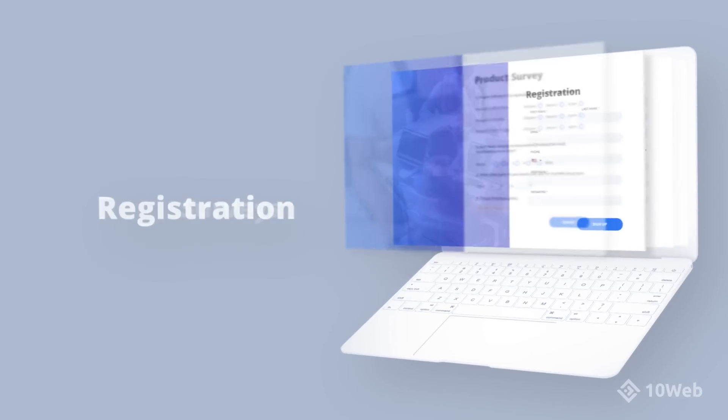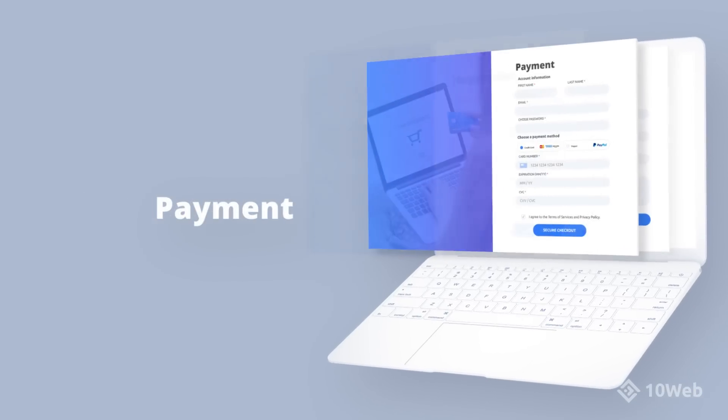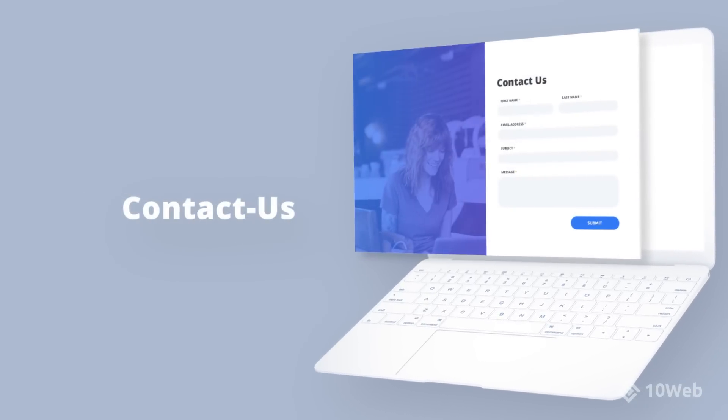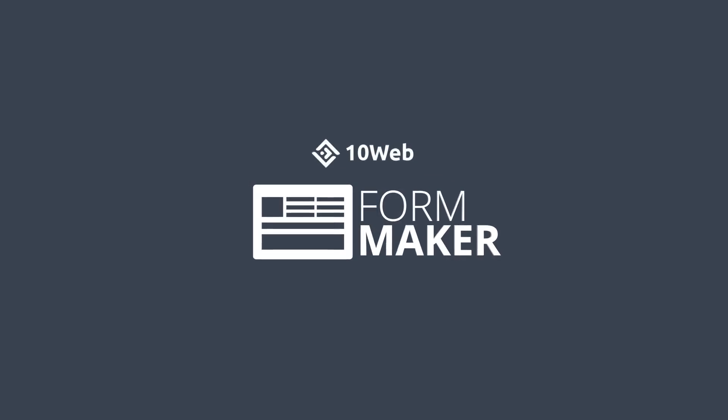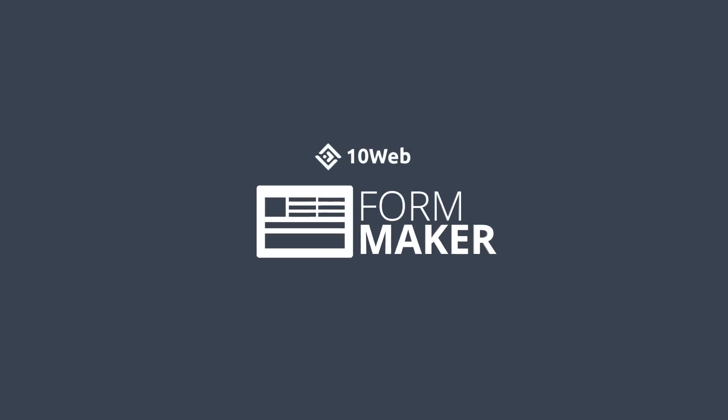Surveys, registration, payment, contact us, and any other forms just got so much easier with Form Maker by TenWeb.